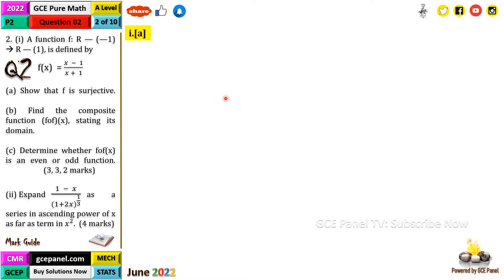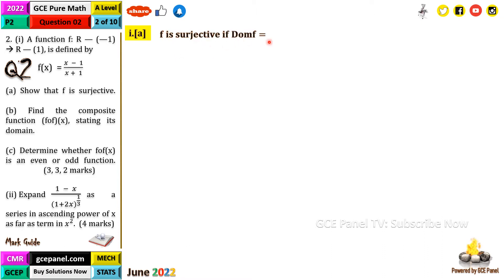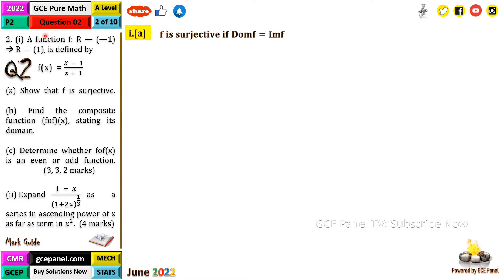f is surjective if the domain of the function is equal to its image — that is, the set of images, or the range. So here we are going to find the range.